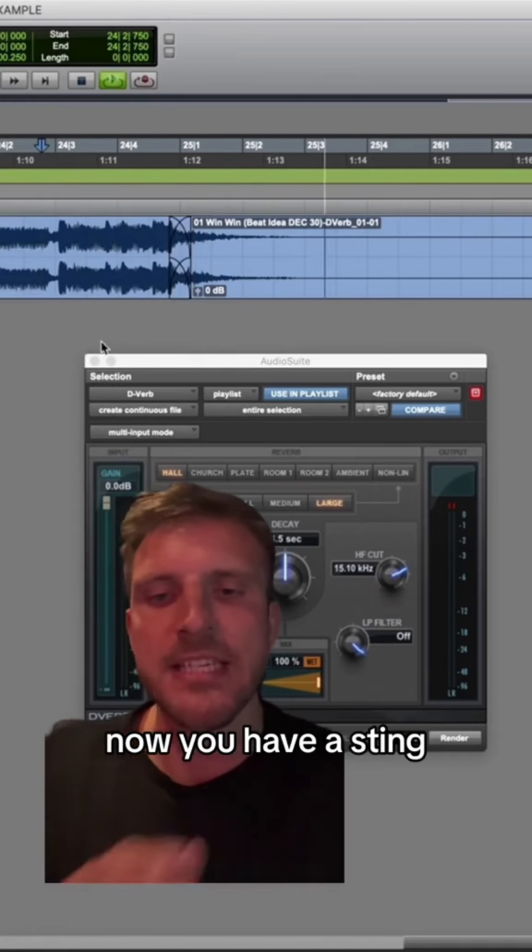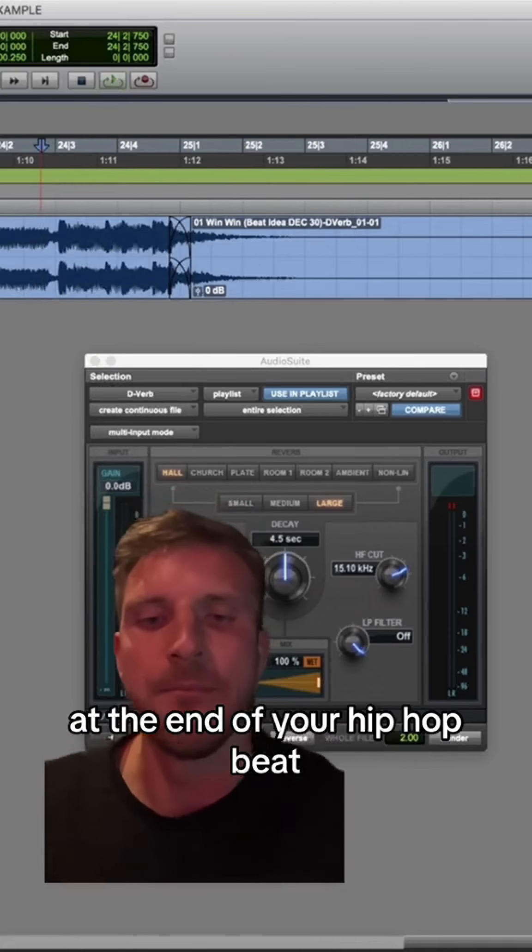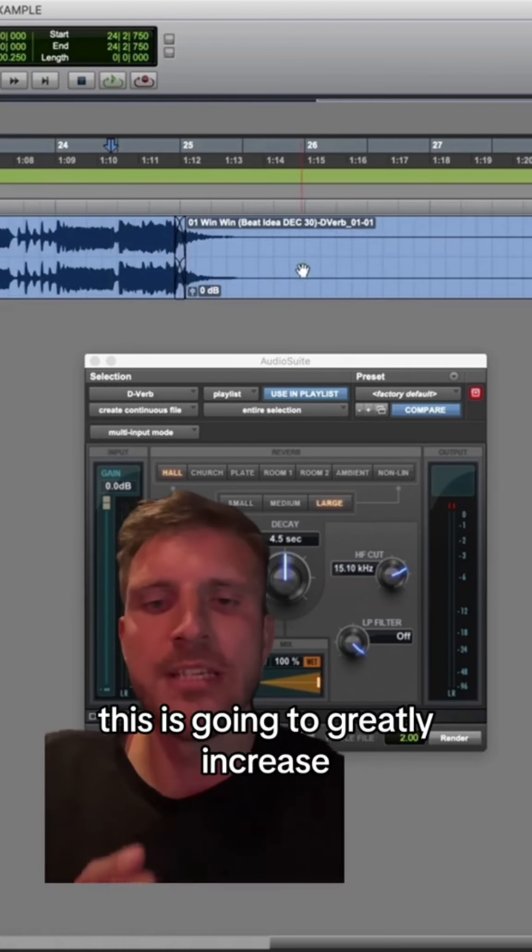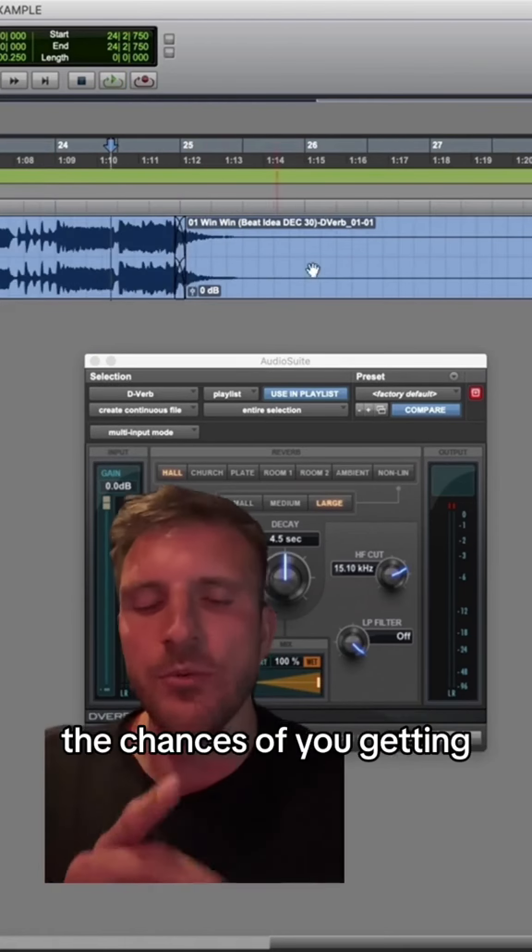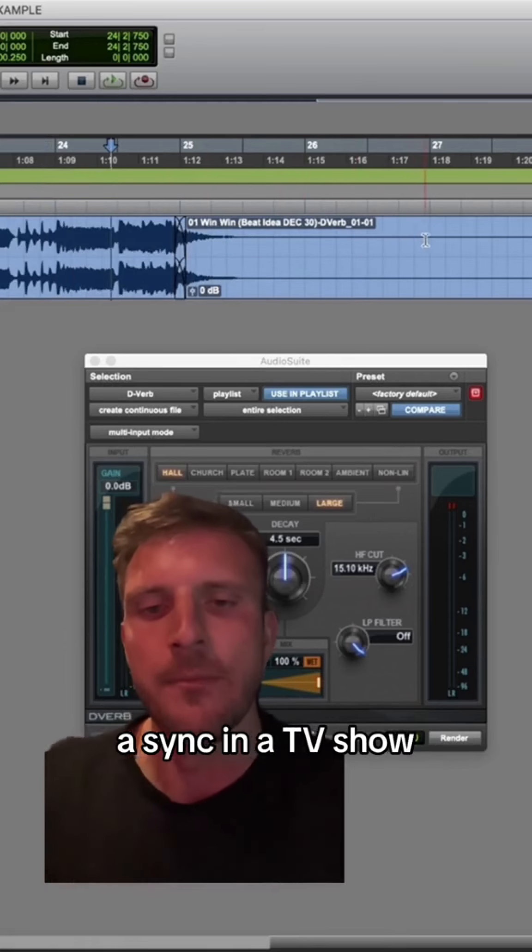And boom, now you have a sting at the end of your hip-hop beat. This is going to greatly increase the chances of you getting a sync in a TV show.